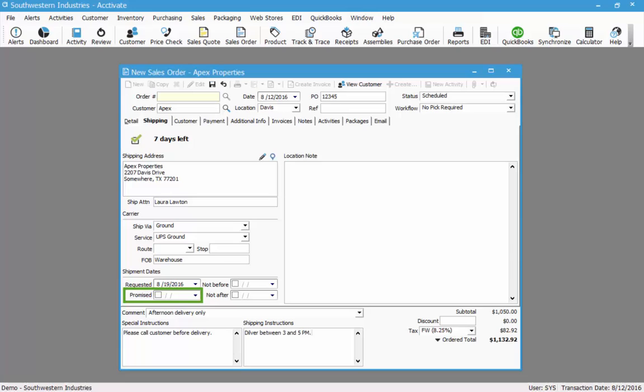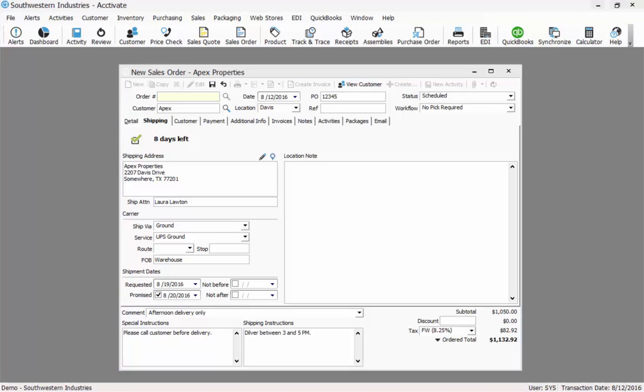However, I also have a promised date. The requested date represents the date the customer is requesting it to be shipped by. The promised date is the date that I am promising I will have it shipped by. If I have the requested and promised date set, the promised date will be used to calculate the number of days left. For example, I'm going to promise that it will be shipped by August 20th. Now you can see that the days left to ship has been increased to eight.